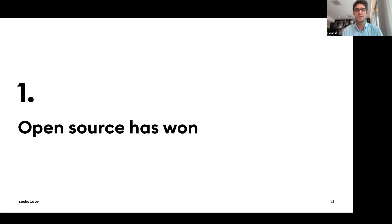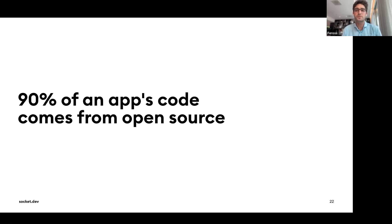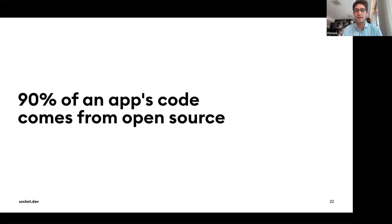The first reason is that open source has won. Across the board, we're using open source everywhere — 90% of an app's code comes from open source. We use open source because it saves time, lets us build in a day what would have taken a month in the past, and lets us stand on the shoulders of giants. But this also comes with risk — we're using code written by someone else that we haven't really looked at.